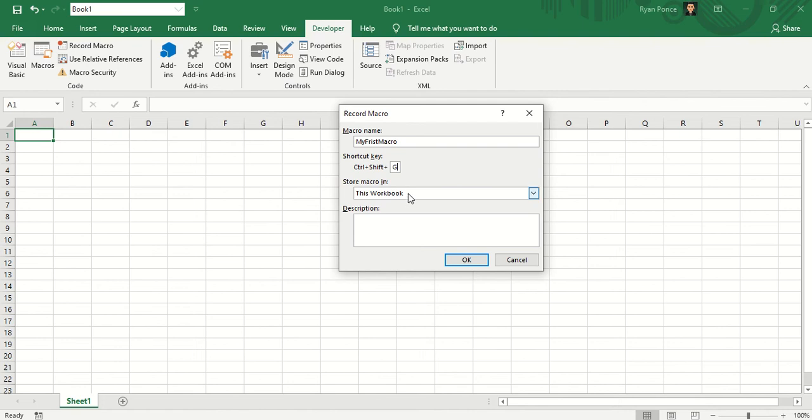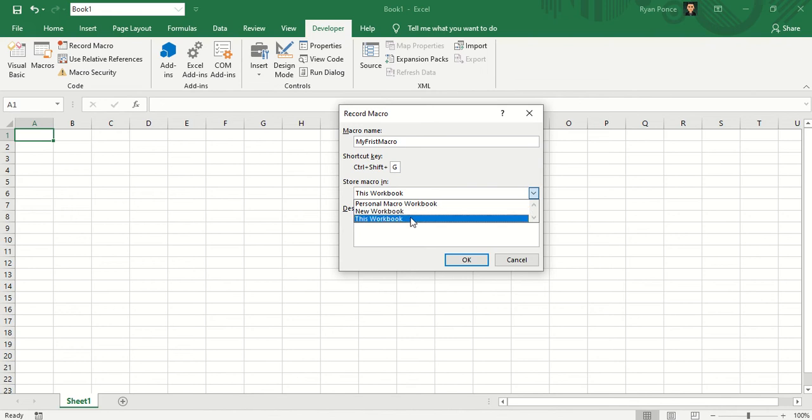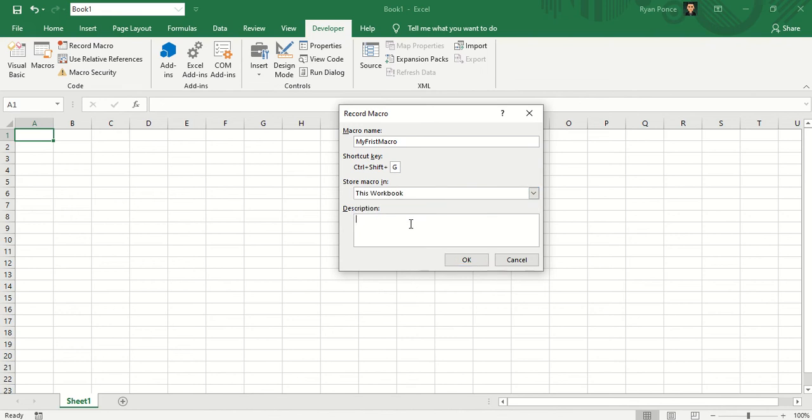You can store the macro in Personal Workbook, New Workbook, and this workbook. But in this video, we're just going to store it in this workbook.